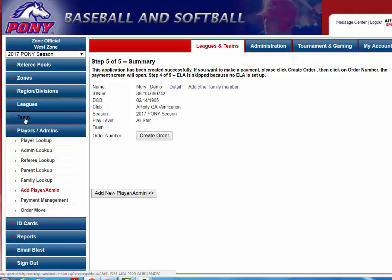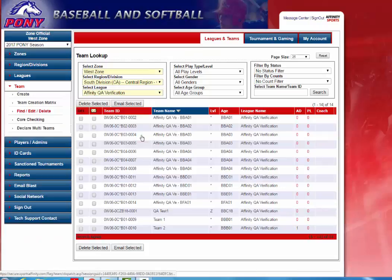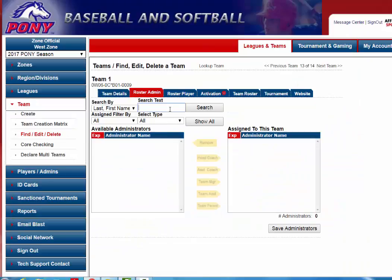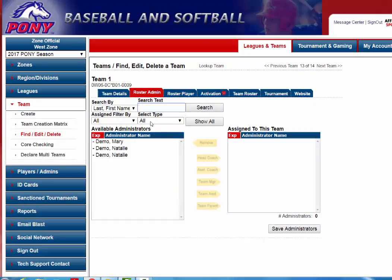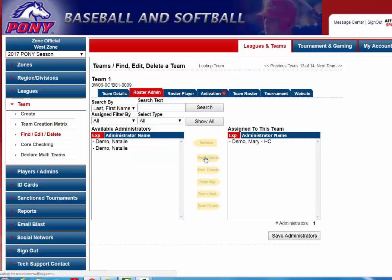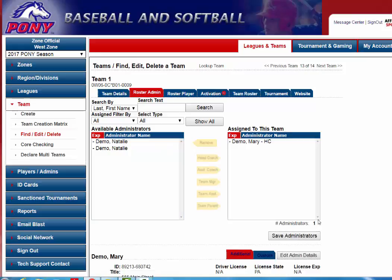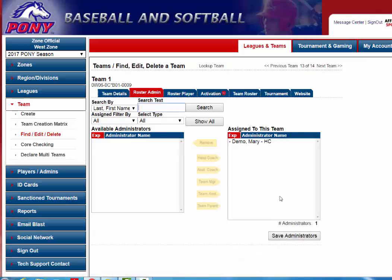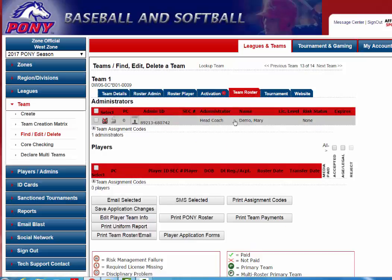I'm going to go back up to Team on the left-hand side and go to Team 1. I'm going to search for that administrator — there's Mary Demo, and she's going to be the head coach. I'll go ahead and hit Save Administrators. You can click on the Team Roster tab, which will show you that you have so far added the coach for this team. This coach can then log in and add players to their team.